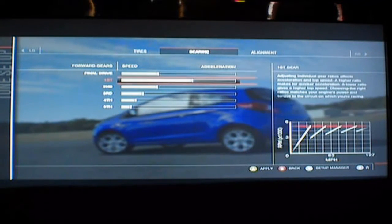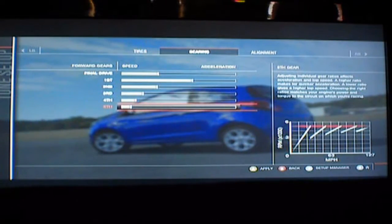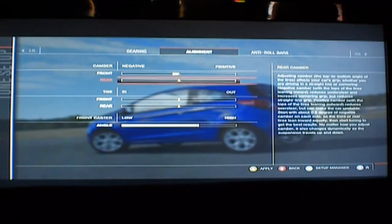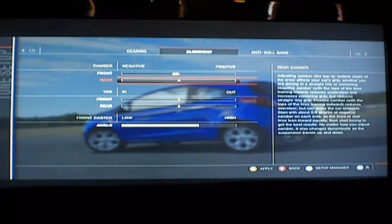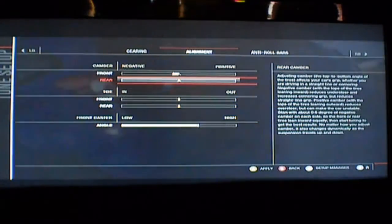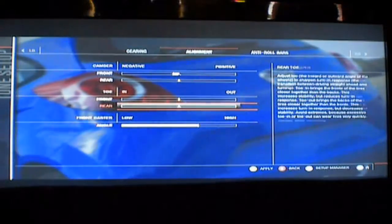In order to get this, you need to make your own tuning setup. From the main menu, go to Career, then My Profile, then Tuning Setup, and just make your own tuning setup.